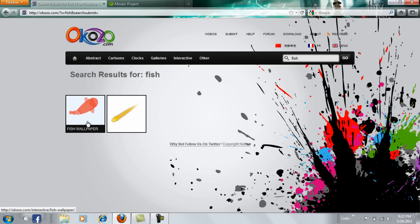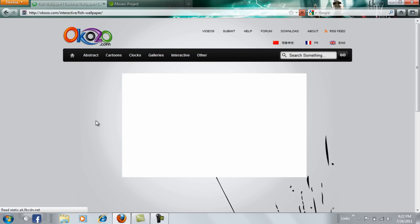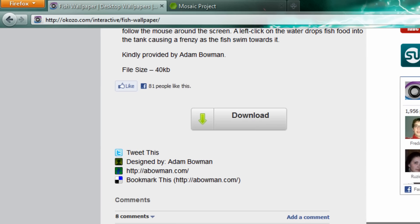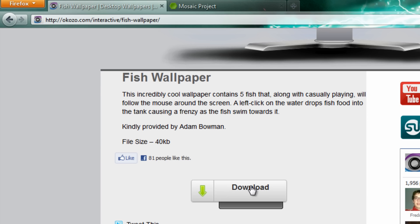And this one. Just click it and press download.